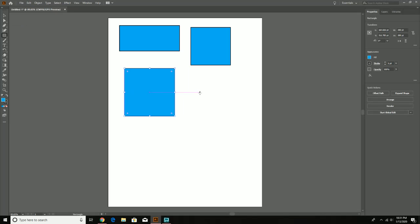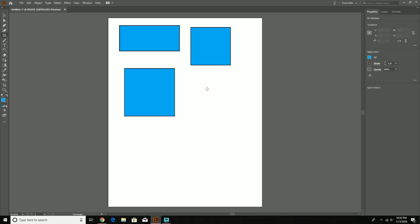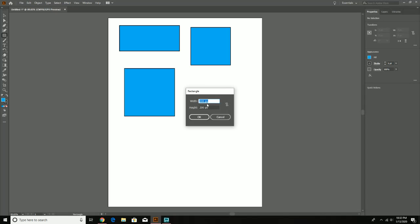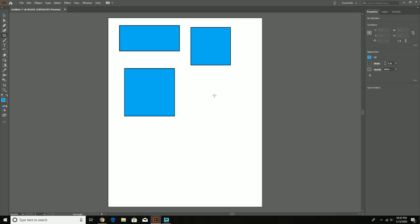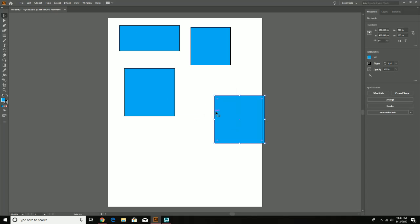Now if you need 100% accuracy — for example the shape absolutely must be a certain measurement — select the rectangle tool and just give the canvas a quick single click (don't click and drag). You'll see a dialog where you can type in the exact width and height you need. Hit Return and the shape is made exactly to that size.